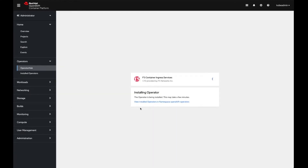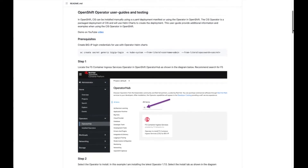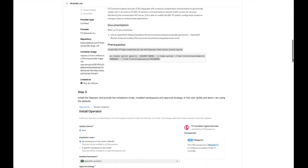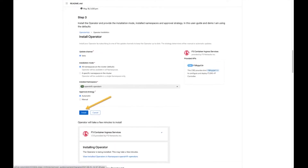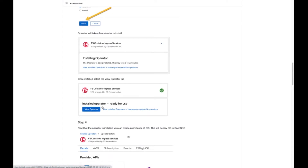This takes a few minutes to go through the installation of the operator itself. Once the operator is installed, we will go ahead and create the CIS instance. I created a GitHub repo that goes through this process. I created my BIG-IP login and the prerequisite BIG-IP secrets that CIS will use. In step one I looked for the operator and did the install. We're right now at step four, waiting for the operator to finish, after which we'll see the 'view operator' function and then create the instance.